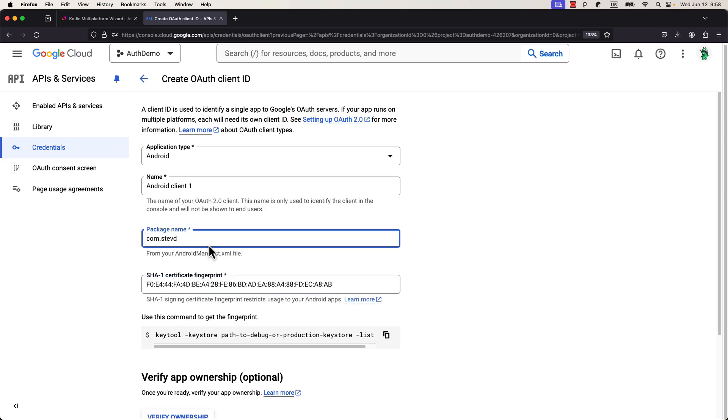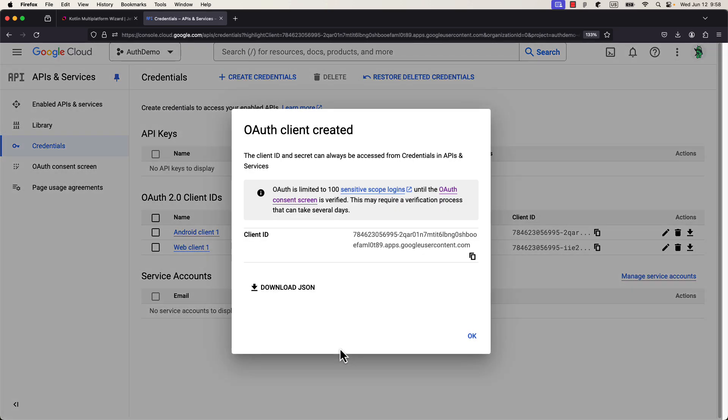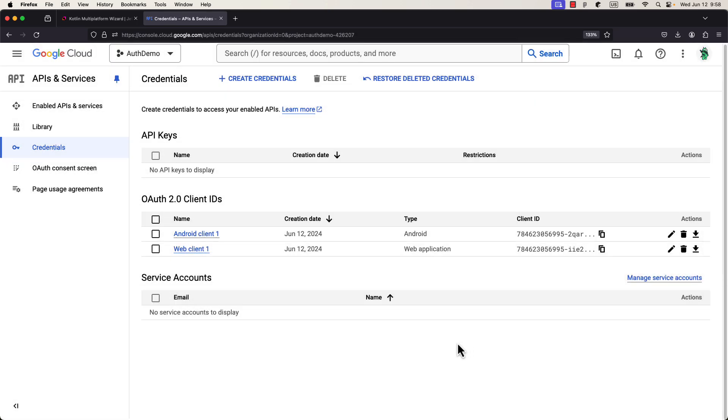Keep in mind that if you are planning to publish this application on a Play Store, you would have to obtain another SHA-1 certificate fingerprint from the Play Console of your application and include it here as a new Android OAuth client ID. But nevertheless, let's continue.